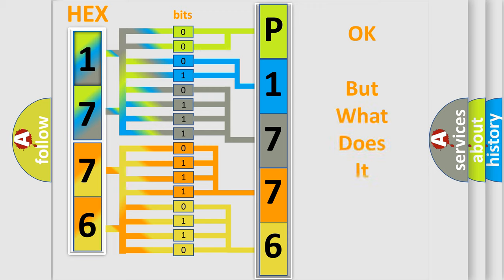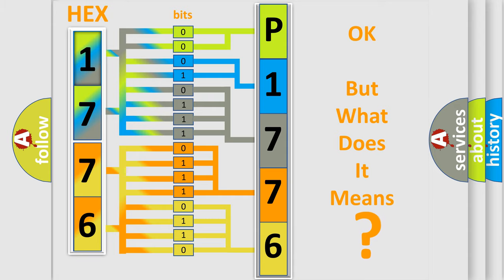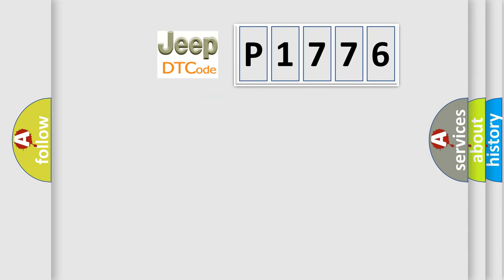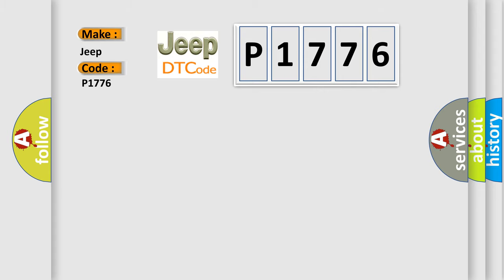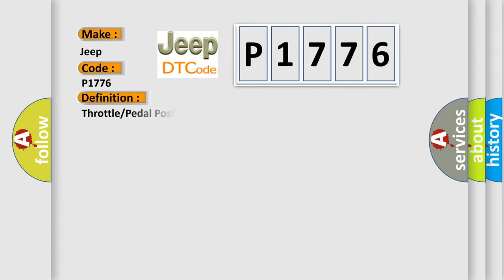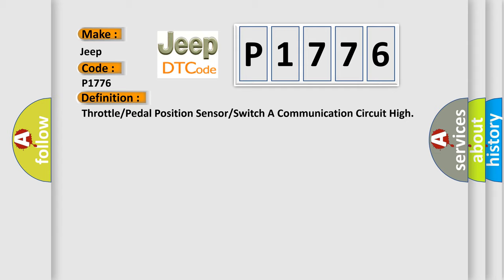The number itself does not make sense to us if we cannot assign information about what it actually expresses. So, what does the diagnostic trouble code P1776 interpret specifically for Jeep car manufacturers? The basic definition is: Throttle or pedal position sensor or switch A communication circuit high.